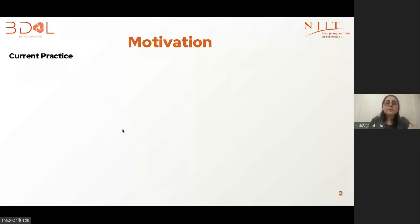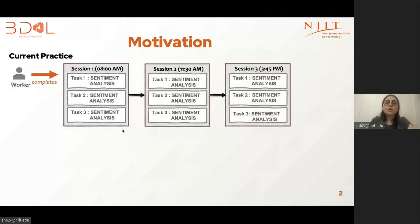Our work investigates how to model diversified recommendations inside and across sessions. A session is a set of items that the user consumes at a given time, one by one. To motivate this work, I'm going to show you one example in one of the specific applications, which is crowdsourcing.